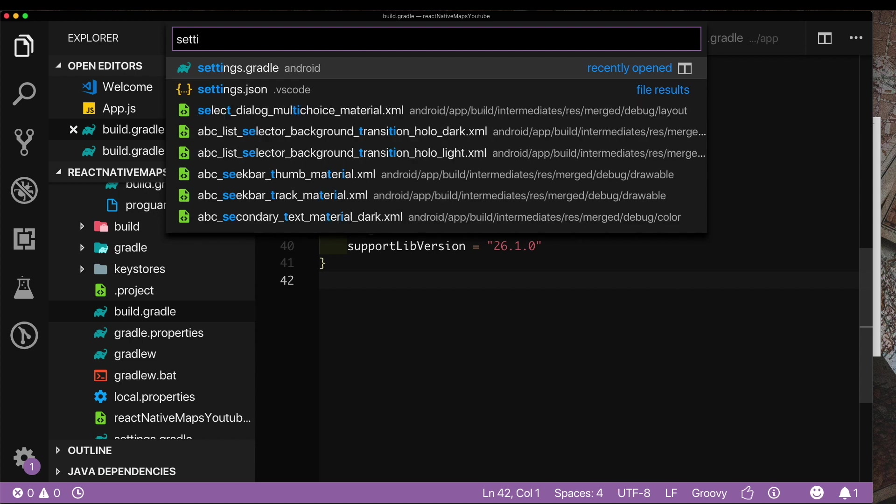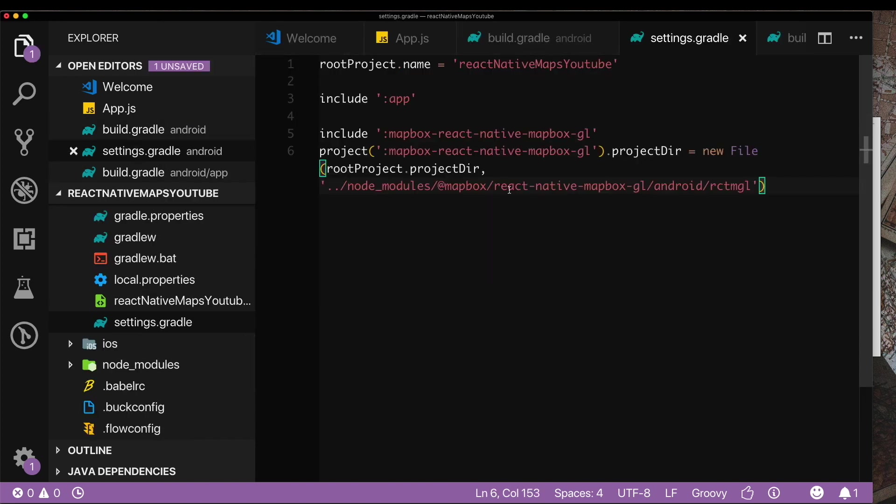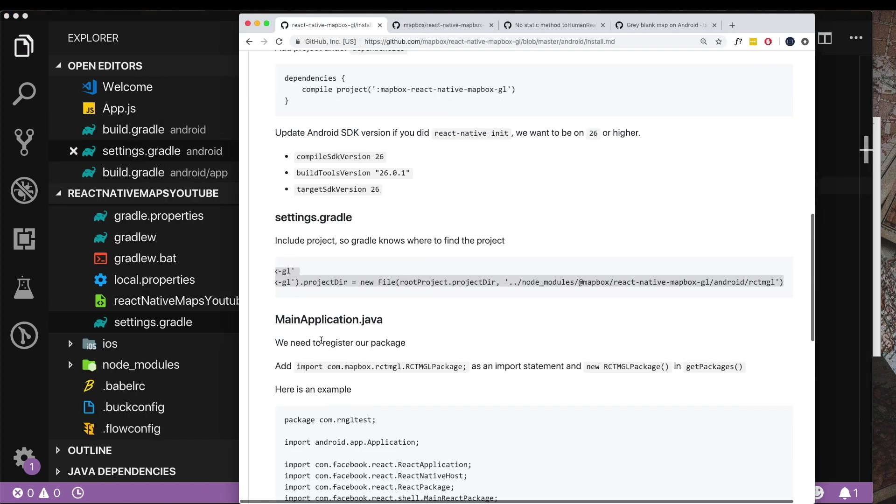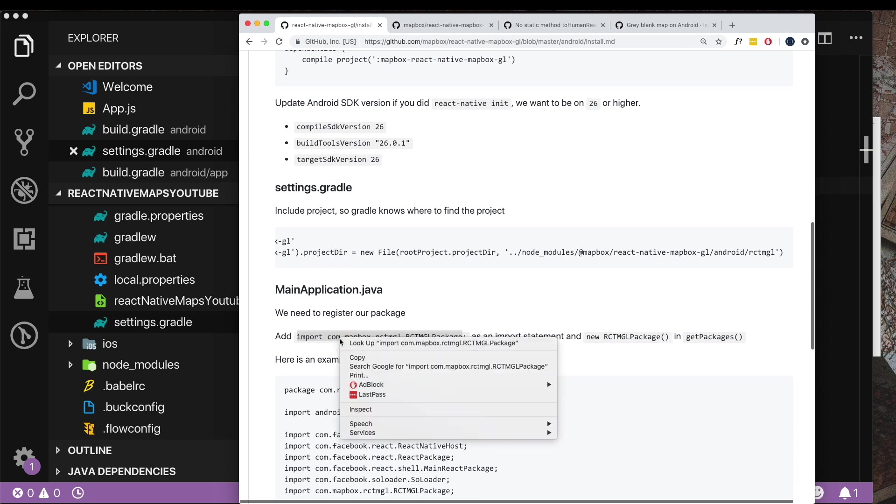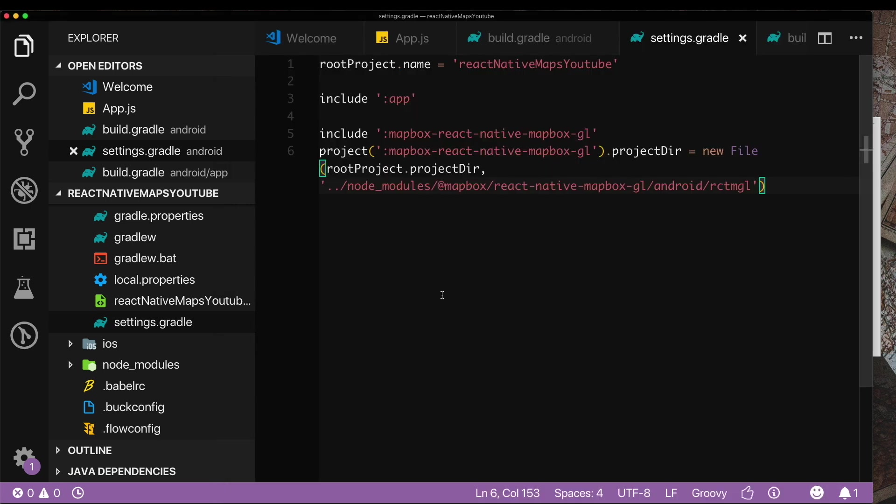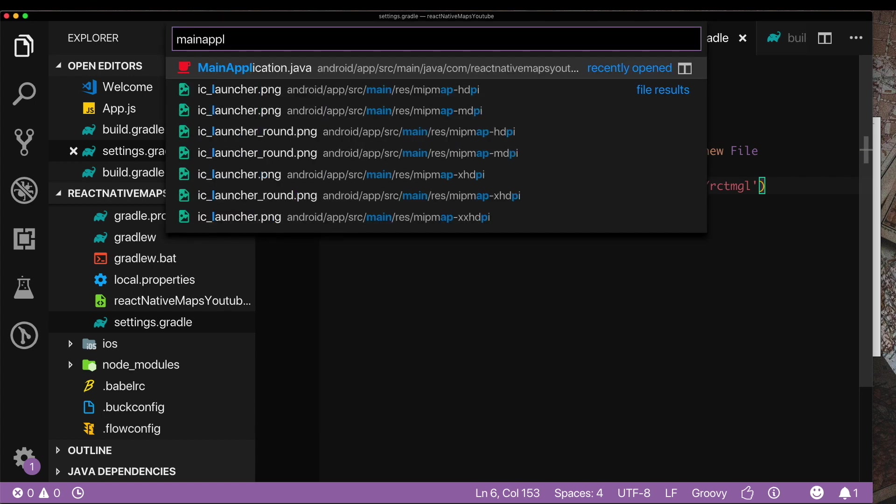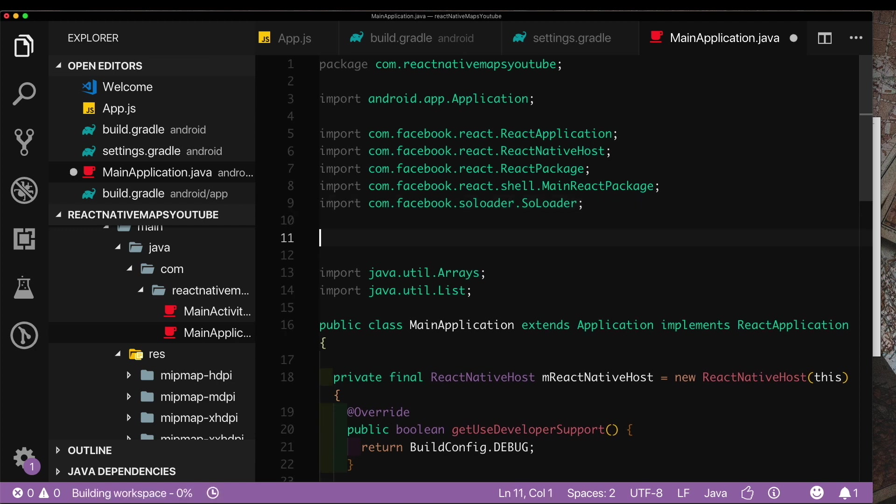Lastly in our MainApplication.java we need to add this import statement, and for that import statement we need to add this particular line inside our get packages. Let's first add the import statement. Going here let's look for MainApplication.java and I'm just going to add it here below this line.